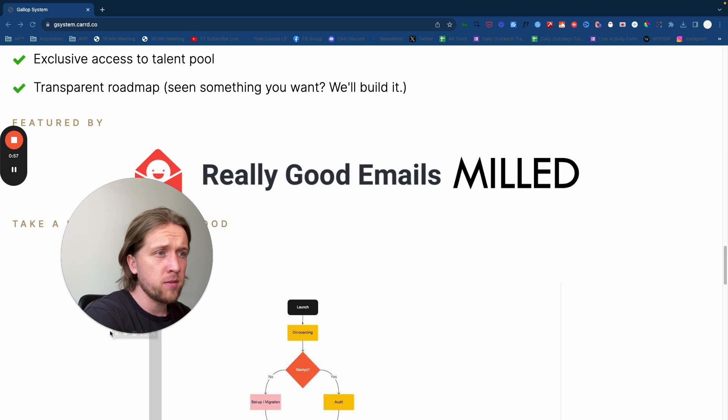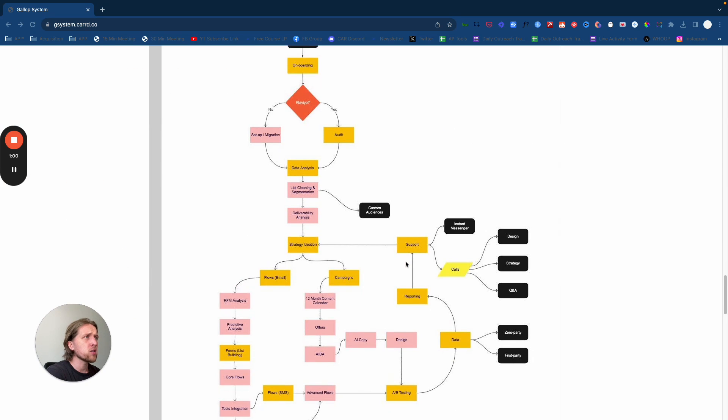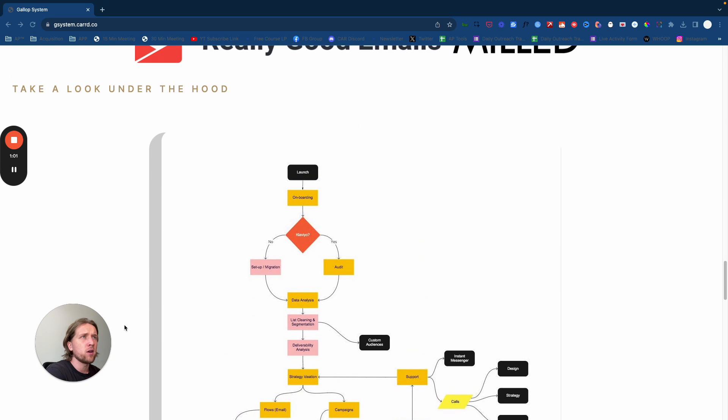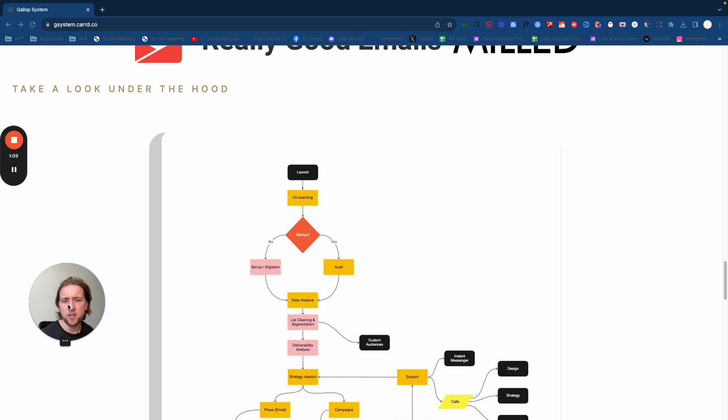I'm going to minimize my face and show you one of the landing pages we had, which isn't live anymore. This was one of the landing pages we used after we productized our social media marketing agency.